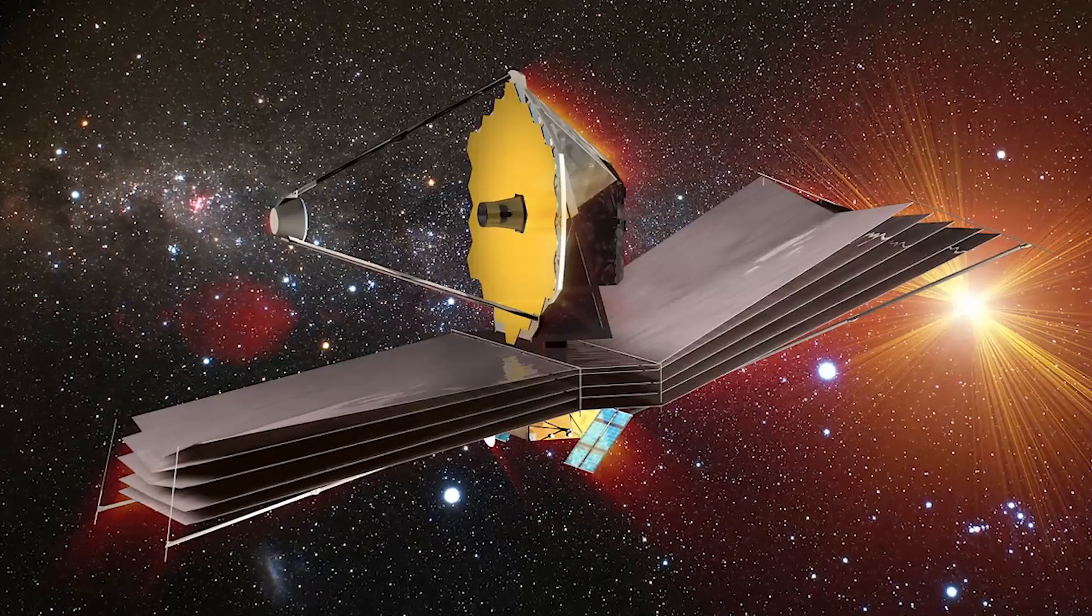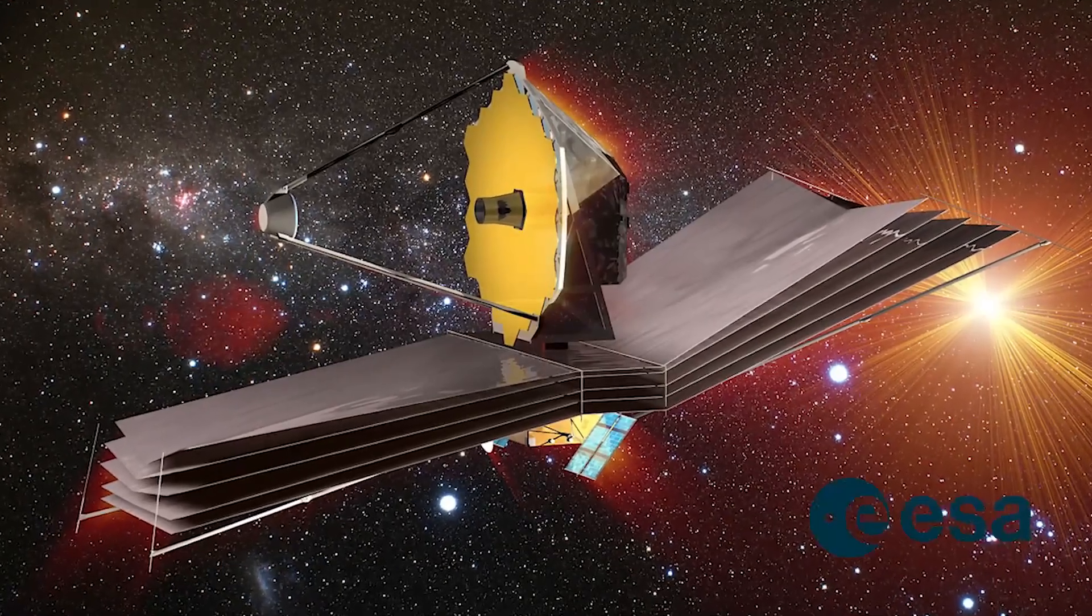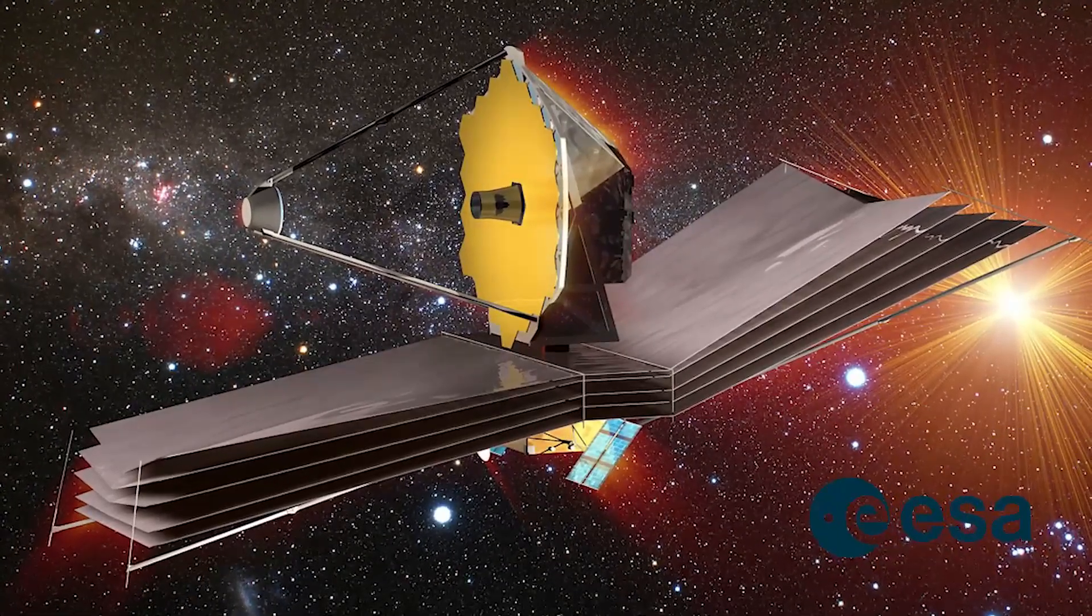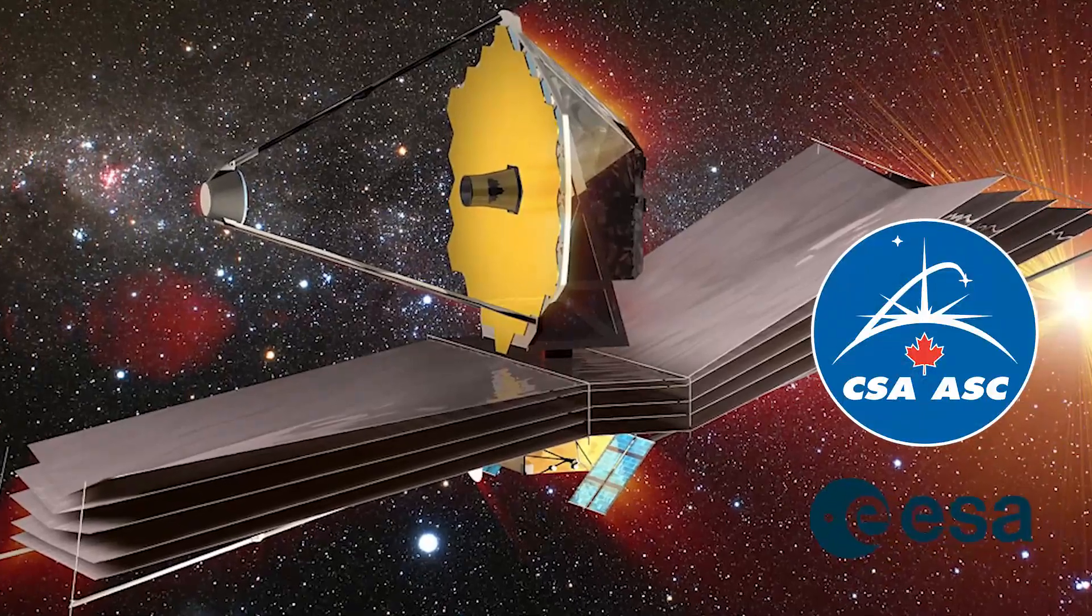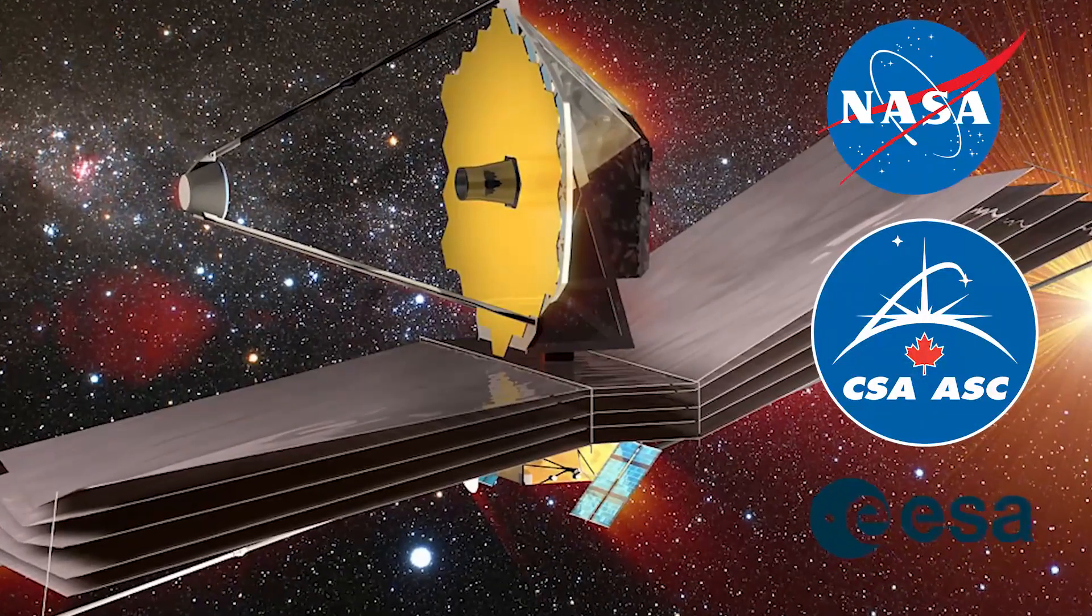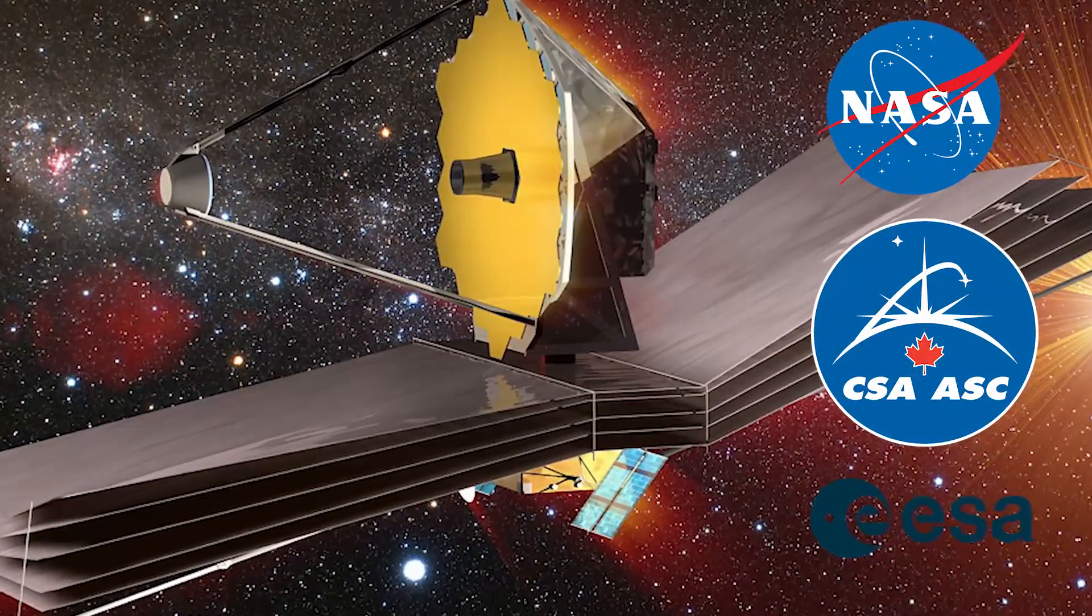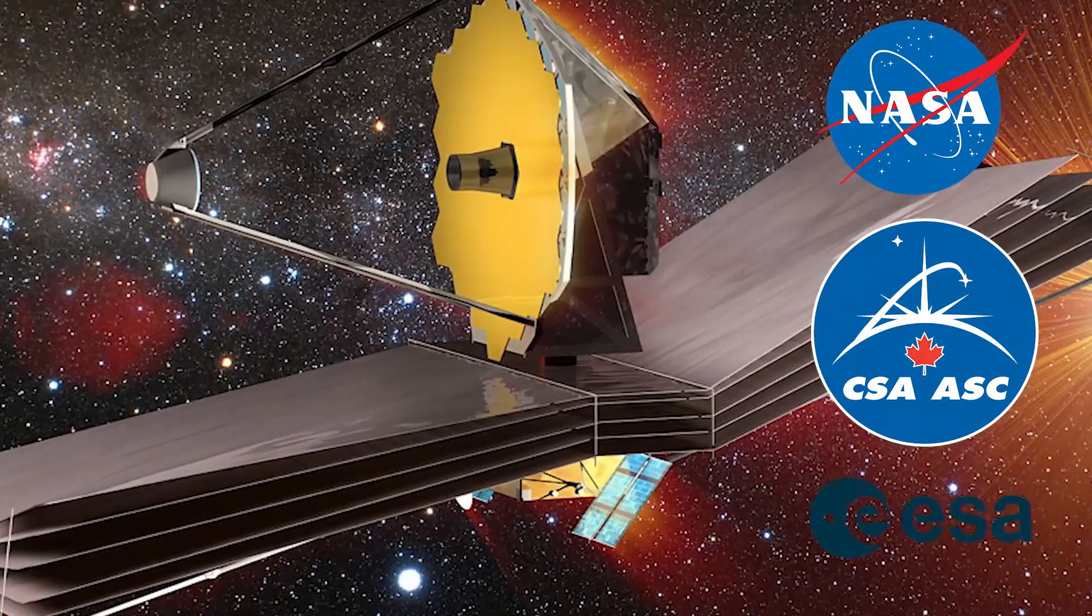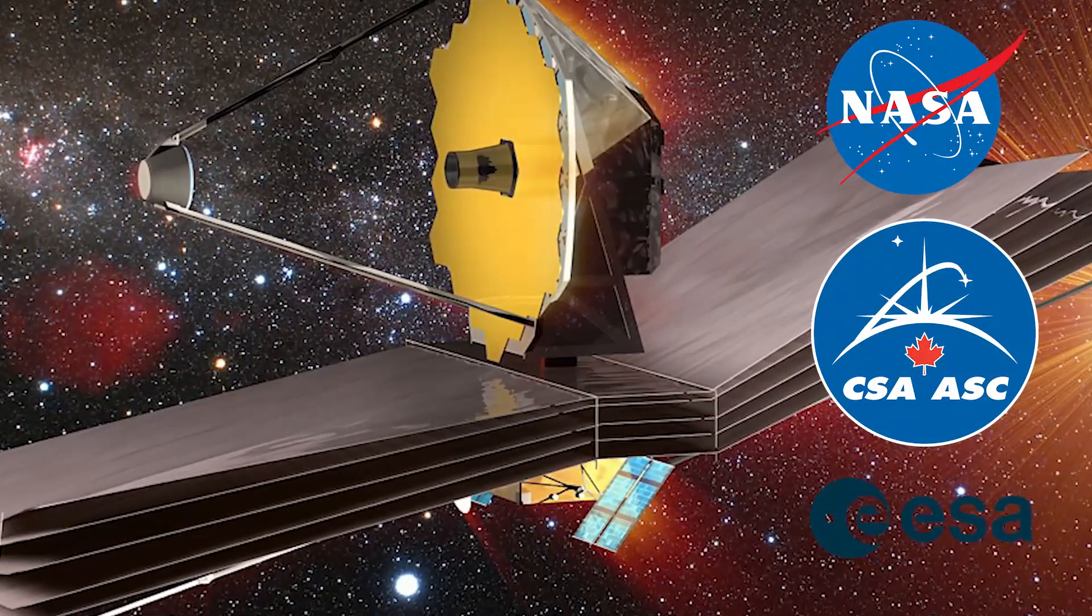In collaboration with its partners, the European Space Agency and the Canadian Space Agency, NASA is leading an international effort known as Webb.